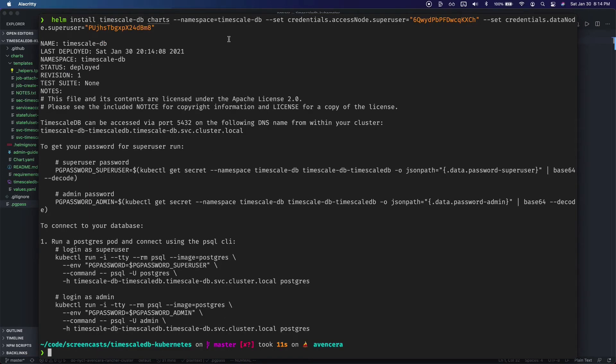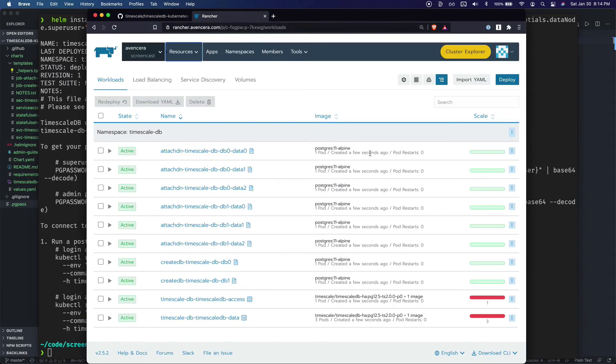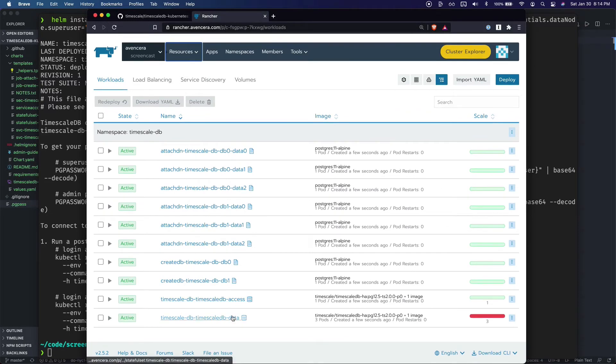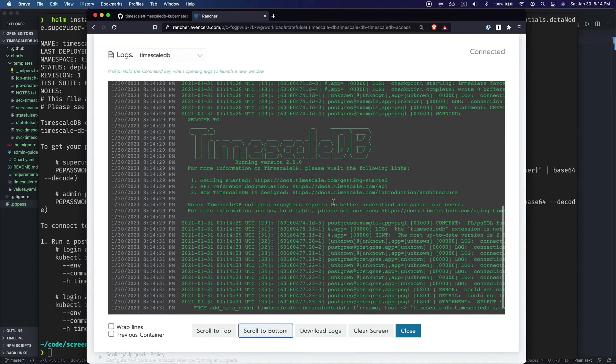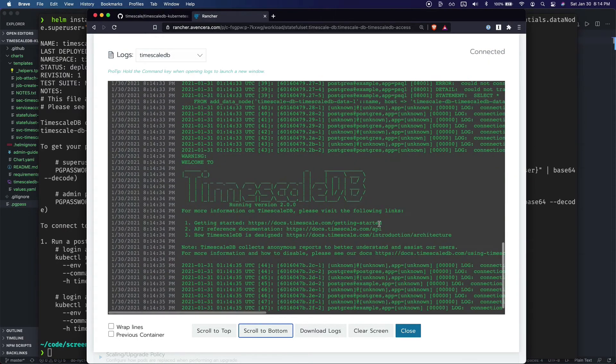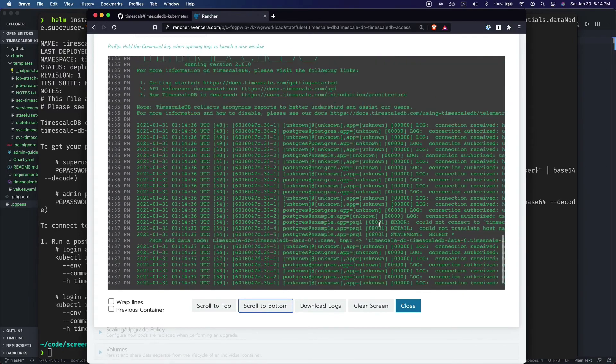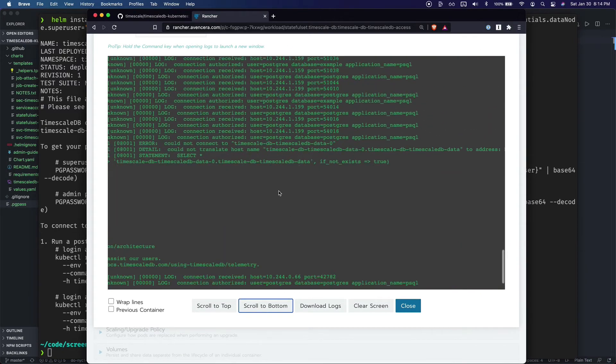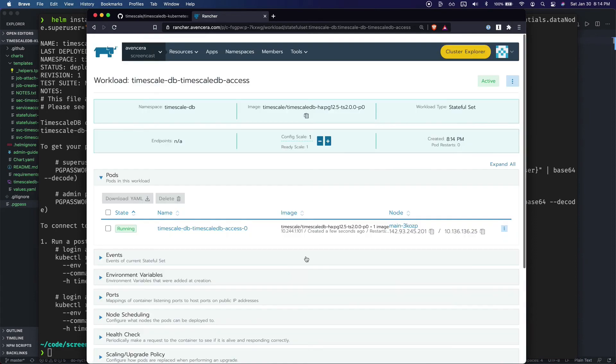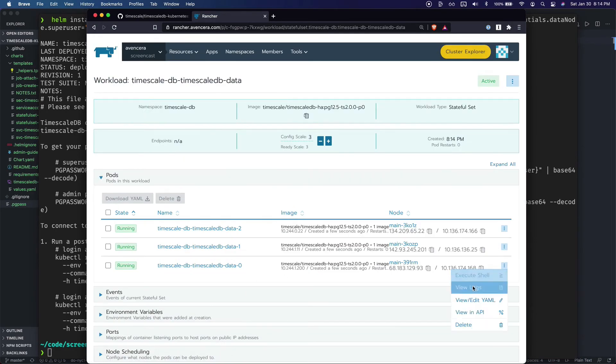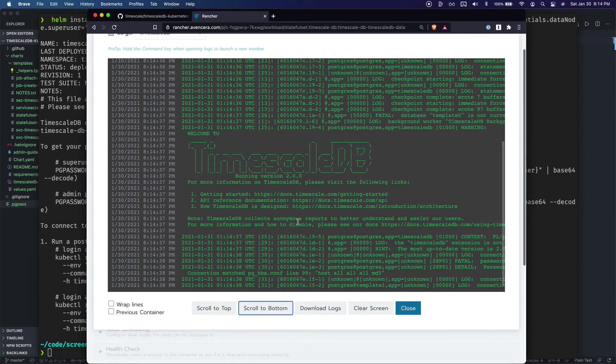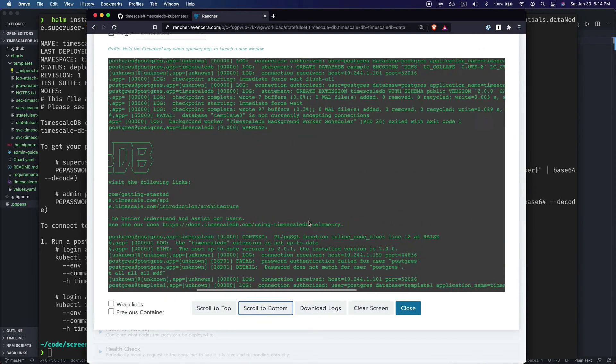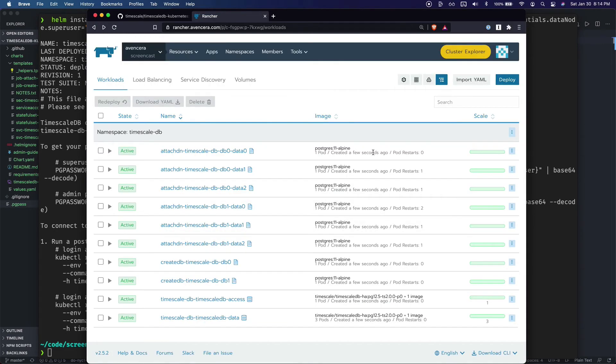So I will go into Rancher and make sure that it's actually been installed. All right. So if we go in here we should see the access node seems to be running. Let's go to logs. I'm seeing connection authorized. And it looks like all three data nodes are also running. So congratulations. That was pretty easy. We got TimescaleDB set up.